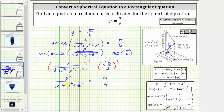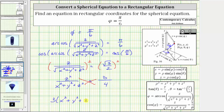The next step is to clear the fractions from the equation by multiplying both sides by the least common denominator, or we can just cross multiply. Cross multiplying, we have 3 times the quantity x squared plus y squared plus z squared equals z squared times 4, which equals 4z squared.